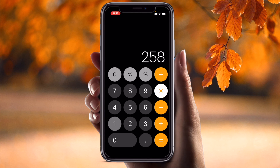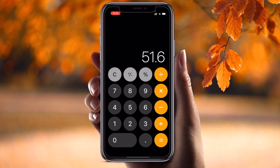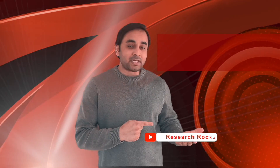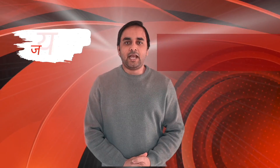The formula is always: your amount multiplied by 100, divided by the actual total amount, and then you get the percentage. It's very simple using your smartphone's calculator, which is available on every mobile device. Hope you liked this video — please subscribe to our YouTube channel Research Rocks.